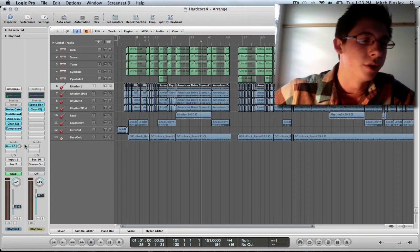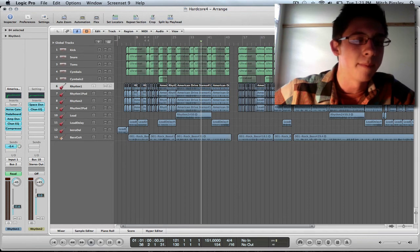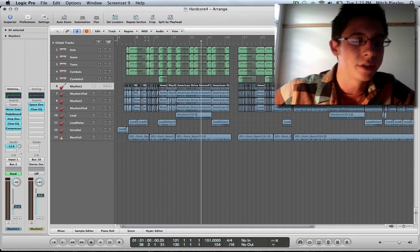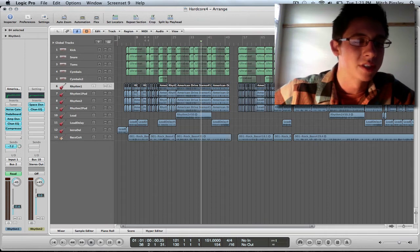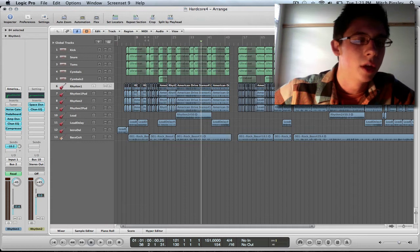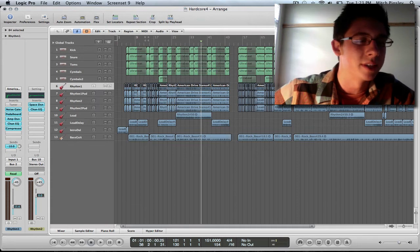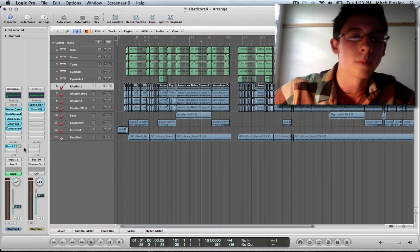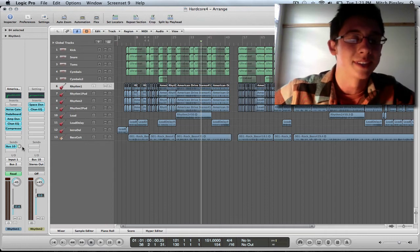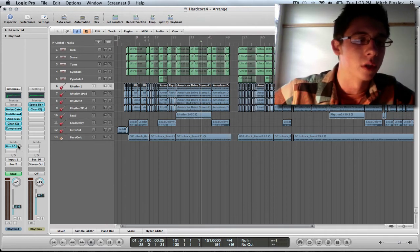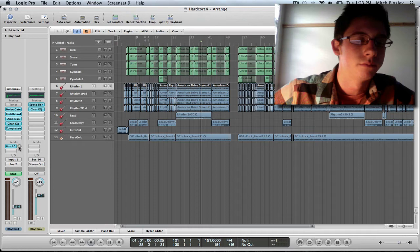What you can do is alter the amount of volume that is sent to your auxiliary track via this dial. So you can see how much is being sent to that auxiliary track. And you can edit the amount of reverb being sent to your output via this little dial. Alright? If that makes sense. Hopefully it does.